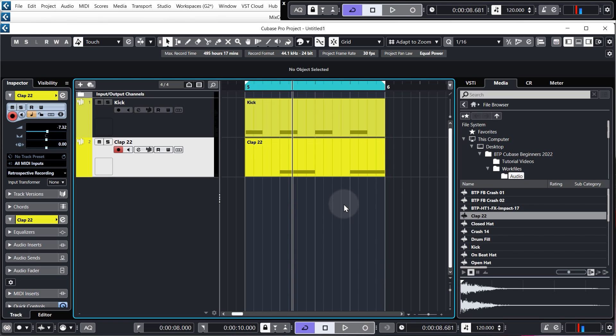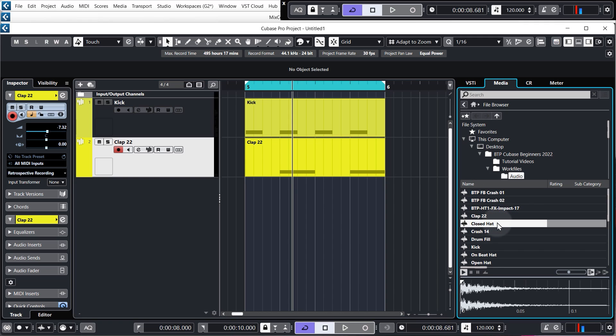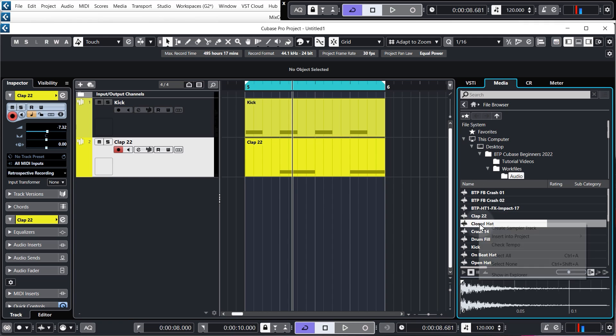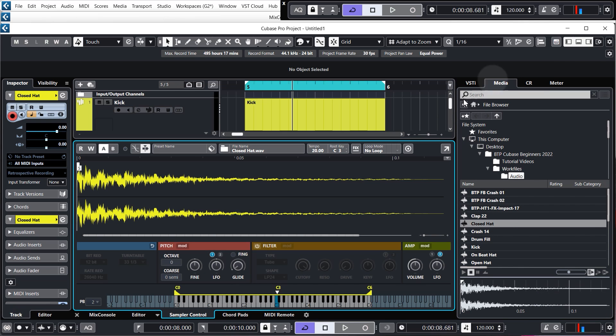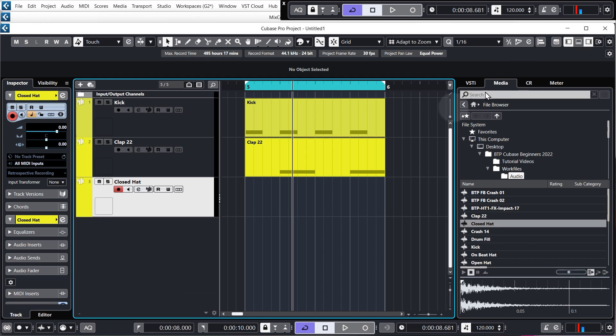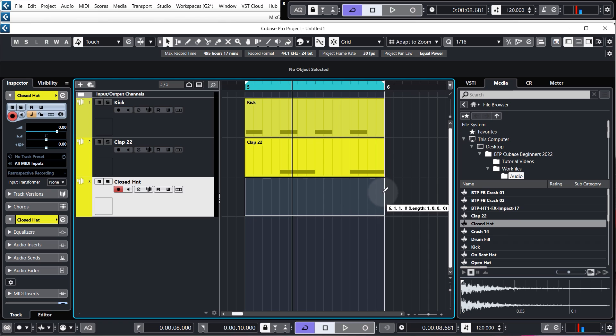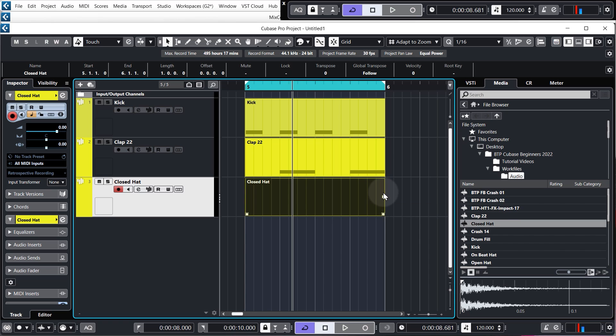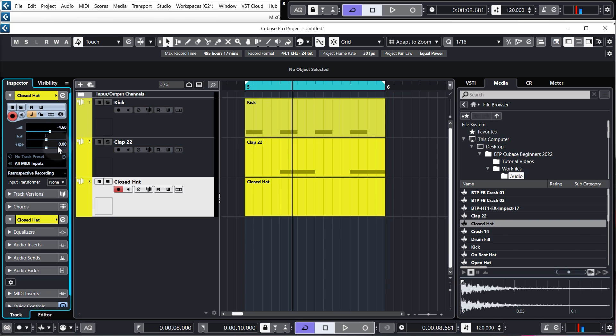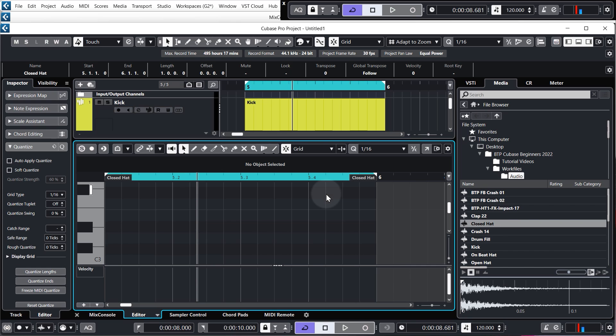Okay, let's go through the steps once more and add the closed hat. So, again, come over to our media browser, find the closed hat or the sample that you want. Right-click it, create sampler track. Don't need to see that at the moment, so I'm just going to hide the lower zone. Draw in a blank MIDI segment by holding alt or option and clicking and dragging. Before we go into the MIDI segment, I'm just going to turn that down as well. So, just come over to the track inspector in the left-hand zone and turn it down. Anywhere around minus seven should be fine.